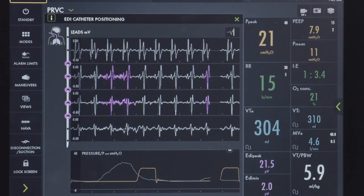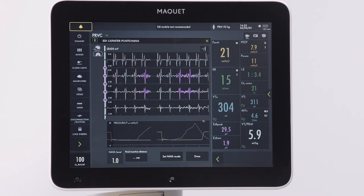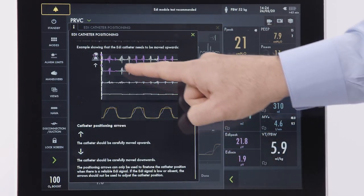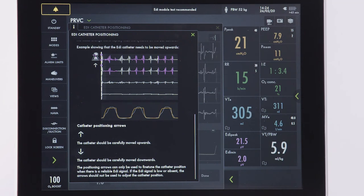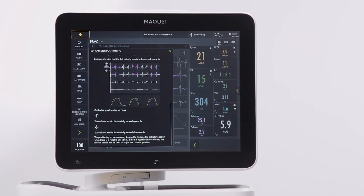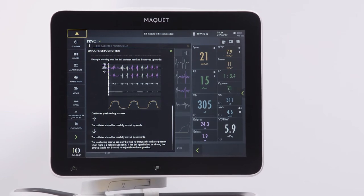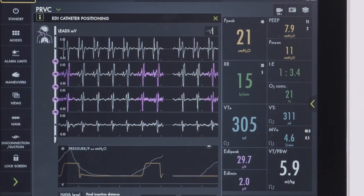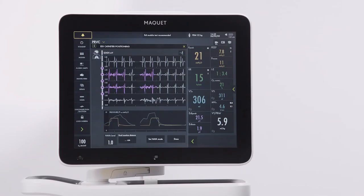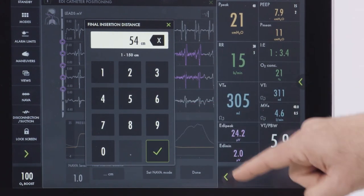If no EDI signal is detected, there will not be any indications. The positioning arrows can only be used to fine-tune the catheter position and guide which way to move the catheter — either up or down — when there is a reliable EDI signal. If the EDI signal is low or absent, the arrows should not be used to adjust catheter position. If the upper leads are highlighted, gently pull out the EDI catheter until the pink highlights appear in the center. If the lower leads are highlighted, insert the EDI catheter further until the pink highlights appear in the center. The pressure waveform in yellow and the pressure estimated waveform in gray are located at the bottom of the screen. The final insertion distance can be entered here and it will have a date stamp.